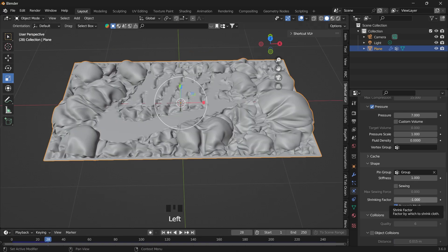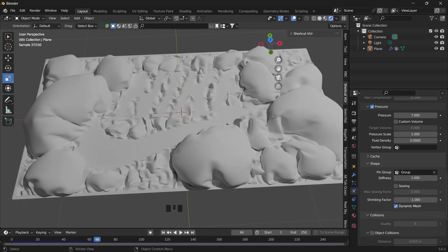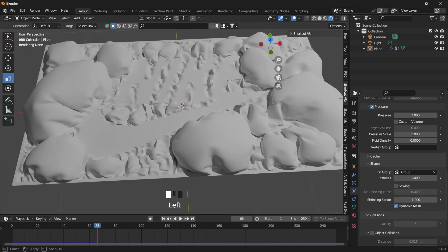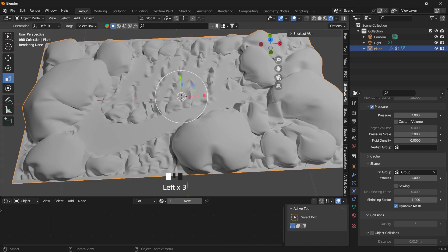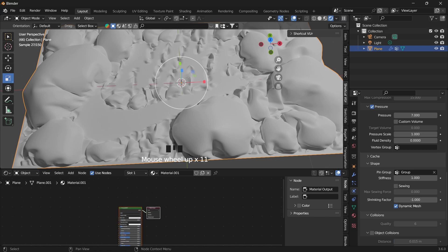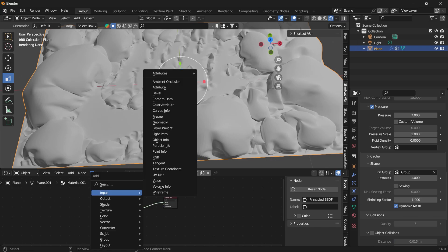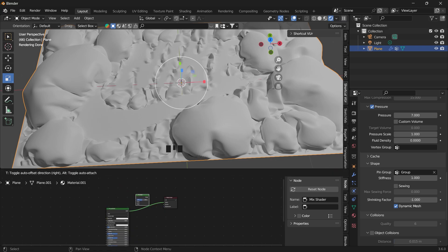So you can also play with the value of your shrinking factor. With that done, the next thing is to add your own materials. So let's select the plane, go into our shader editor, add a new material.